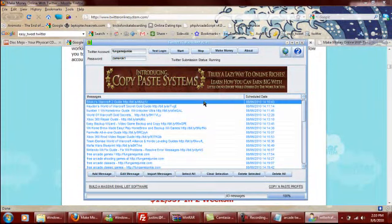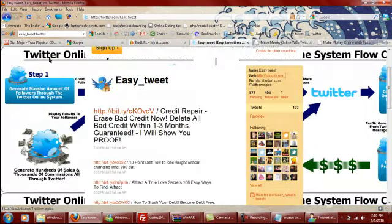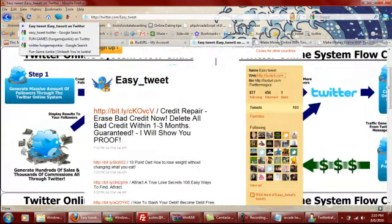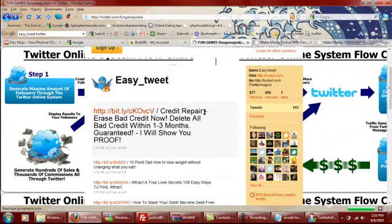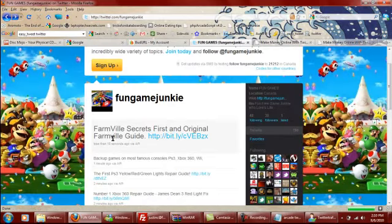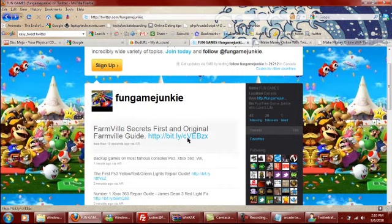You know, I see a couple more posts went by. Let's go check the arcade twitter one more time. See some more, so farmville secrets. So it just keeps going, just keeps going. I mean, it's just money in your pocket like that.